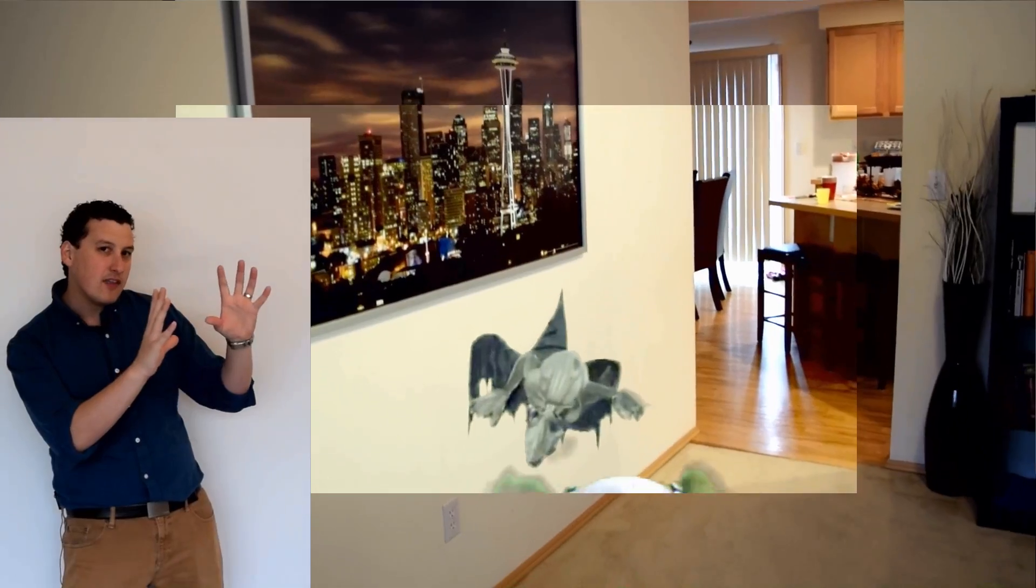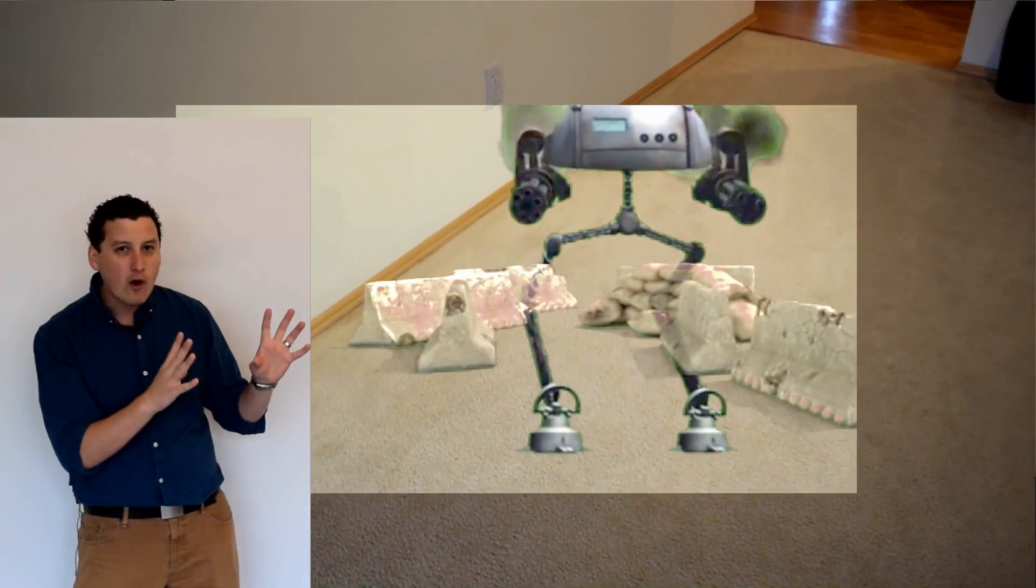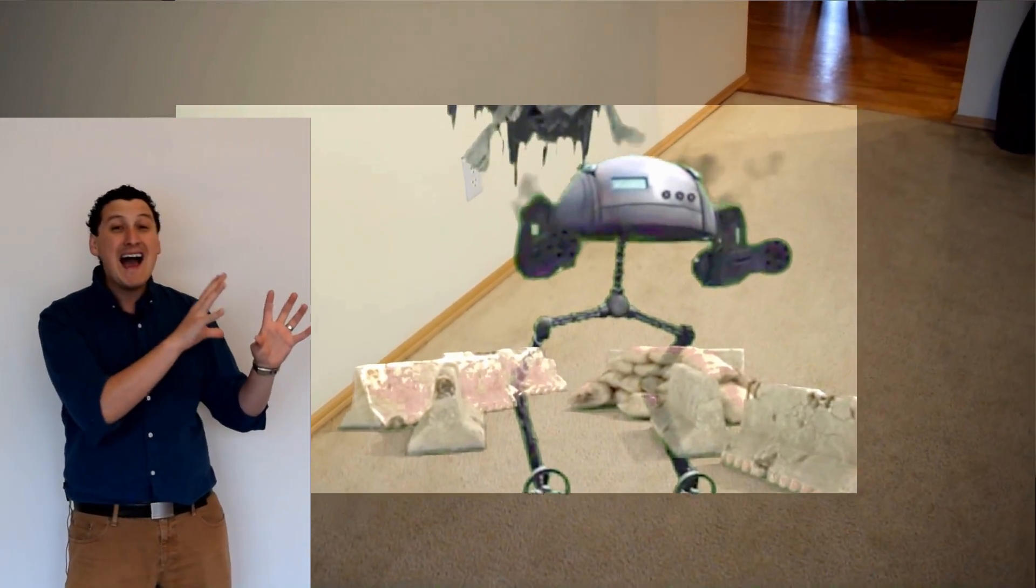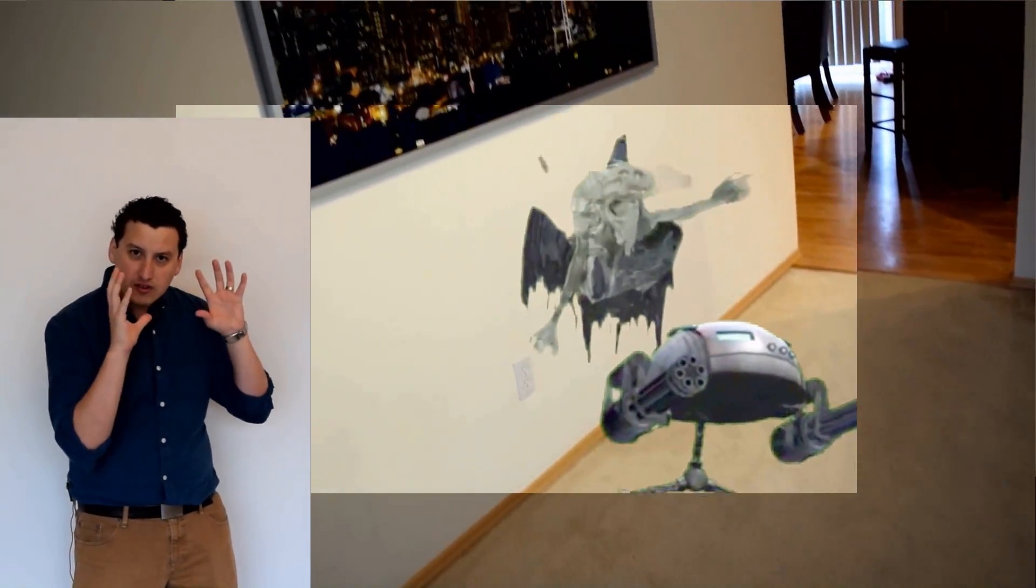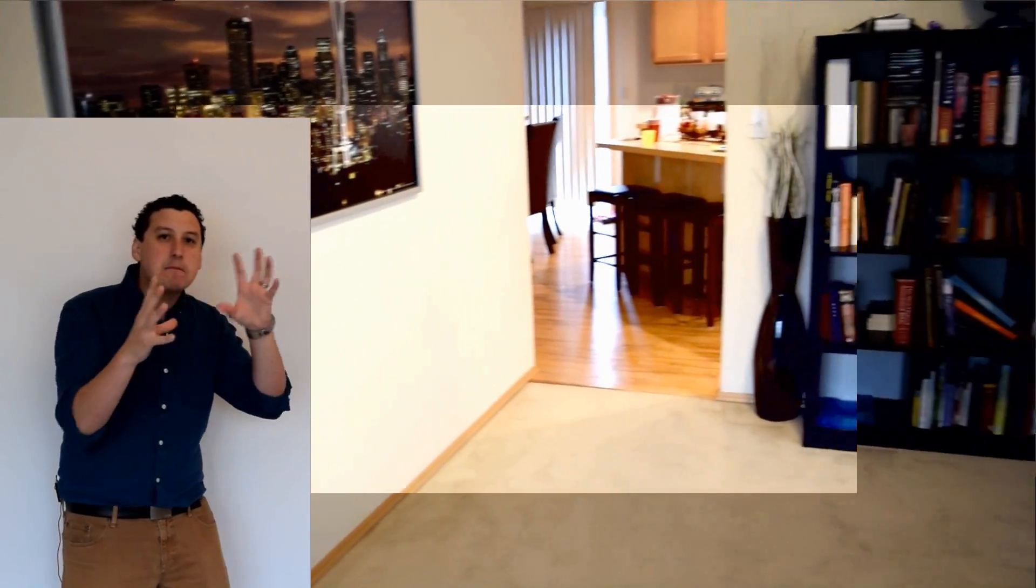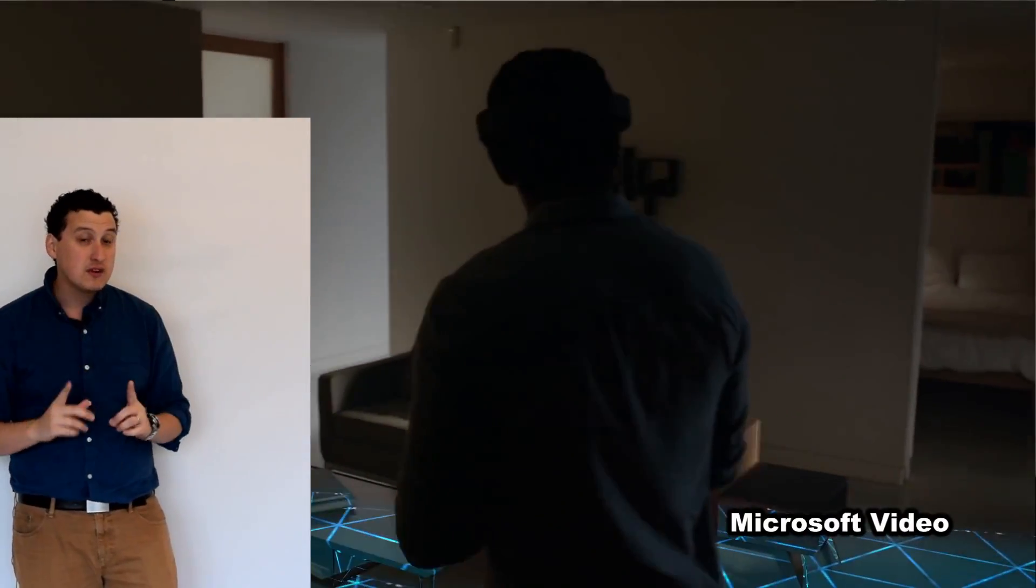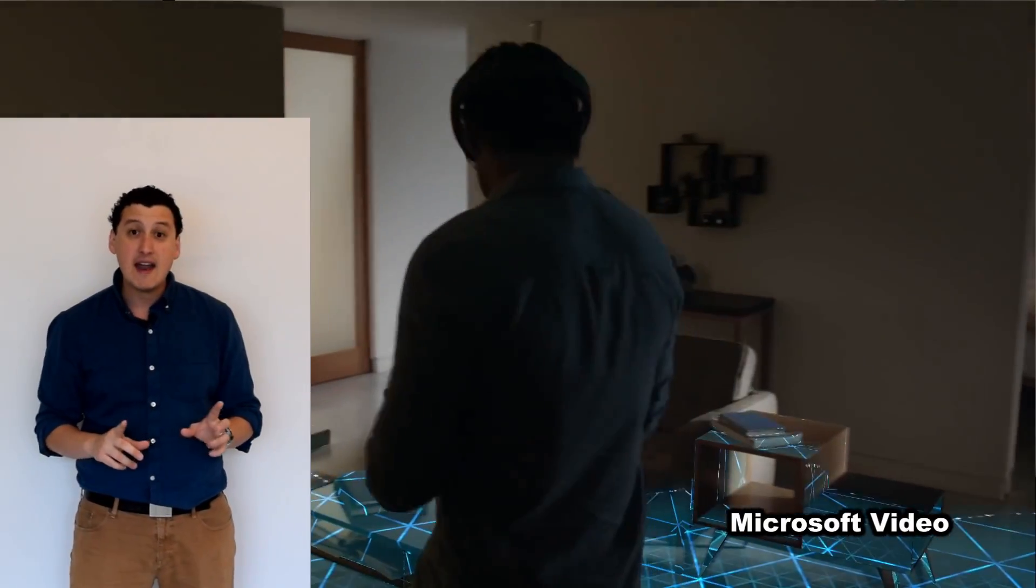When something was stuck on the wall, when the hologram was stuck on the wall, it actually was stuck on the wall. I could not make it move from where it was and I was really impressed by that.